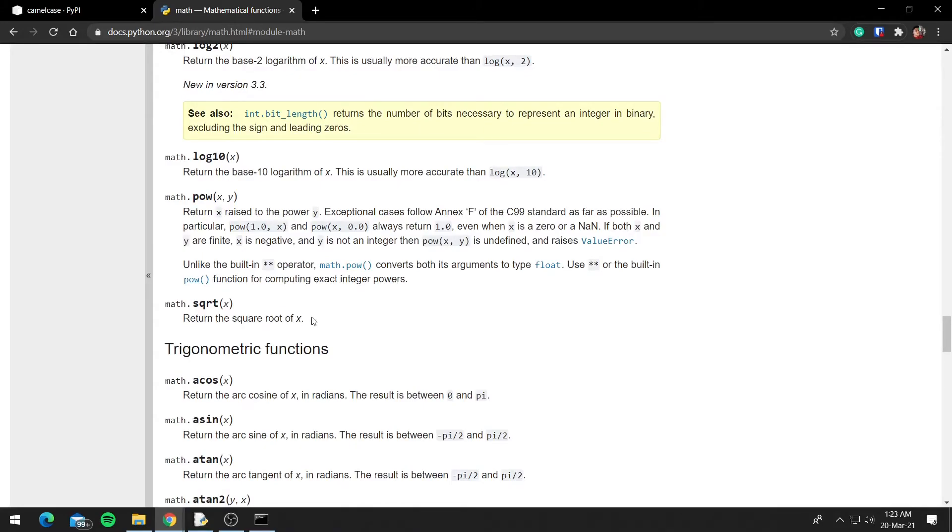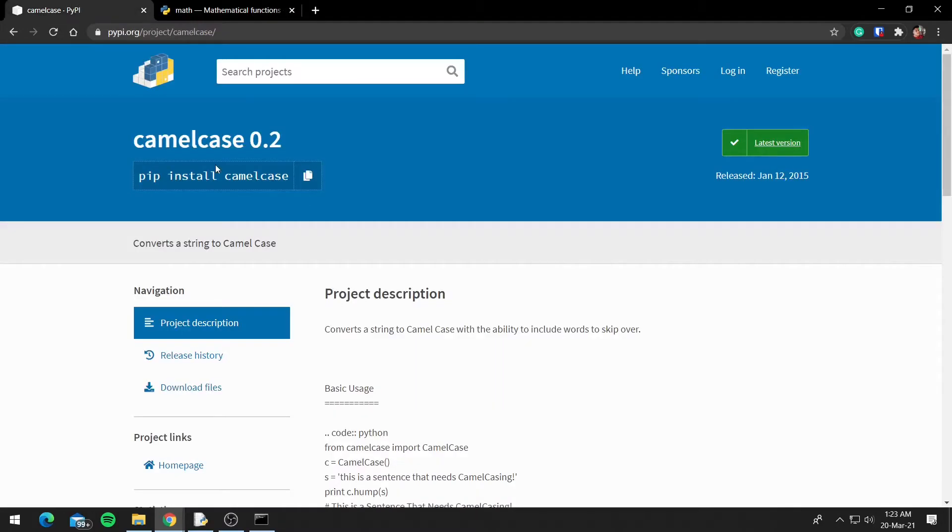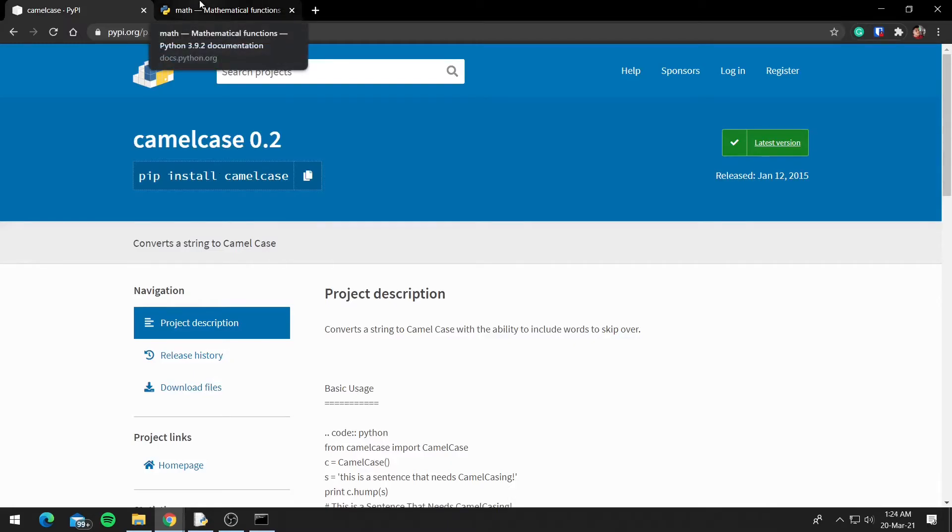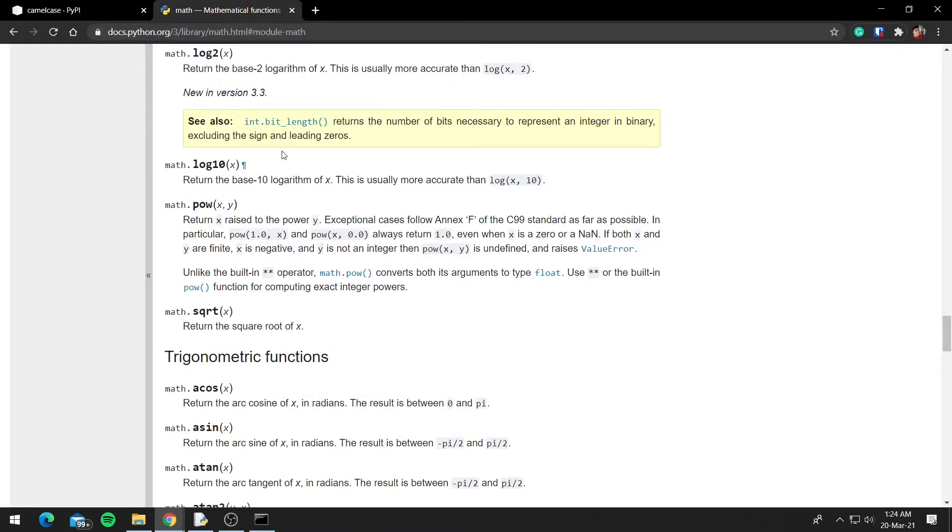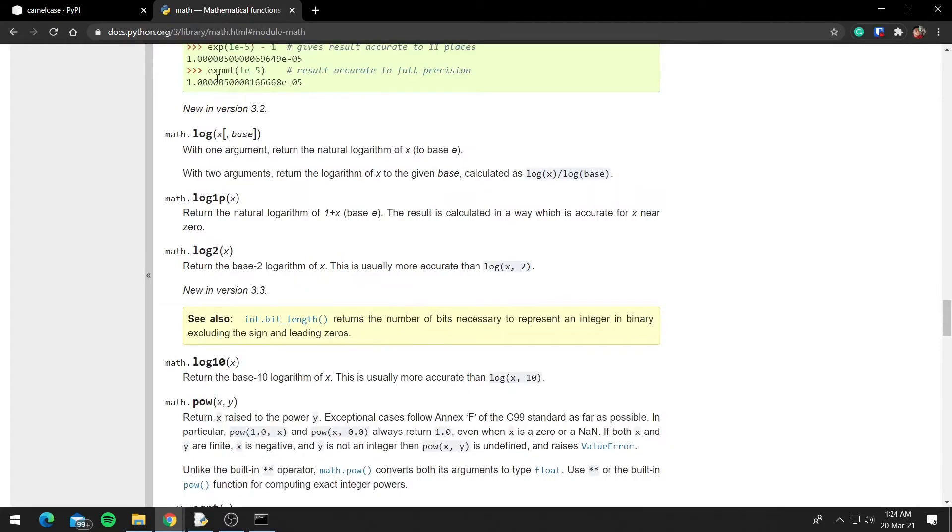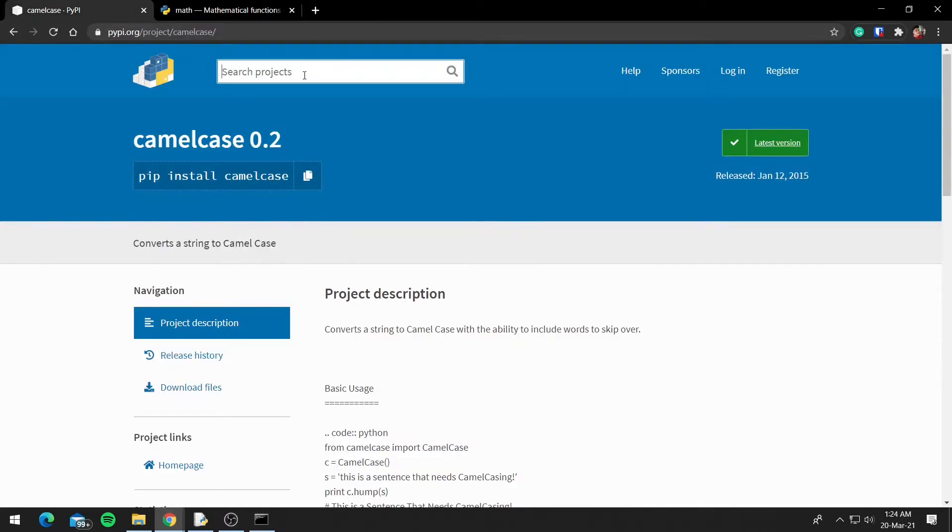So these are the two websites that you might want to look at when dealing with modules. If you're dealing with a third-party module, you can come at PyPI.org, or if you're dealing with a default module, you can come at Python Module Index and search for the module. And there are a bunch of other third-party modules present on PyPI, so you can search for them.